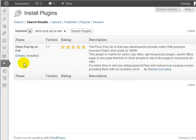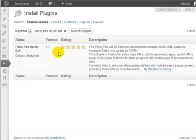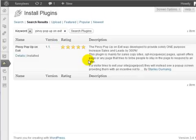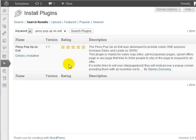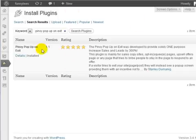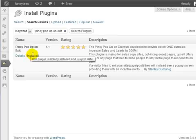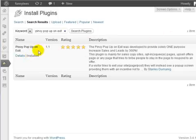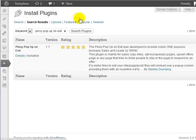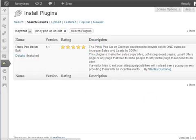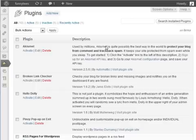This plugin will allow us to specify where we can redirect people when they click the exit button. You'll want to go ahead and install this plugin, so simply click on install, enter your FTP username and password, and activate the plugin. I've already installed this specific plugin onto my site as you can see here.